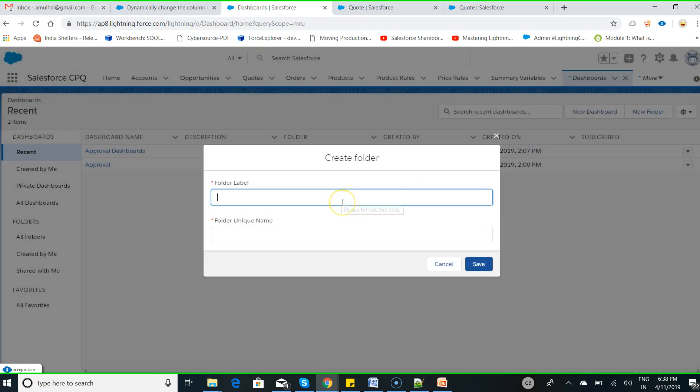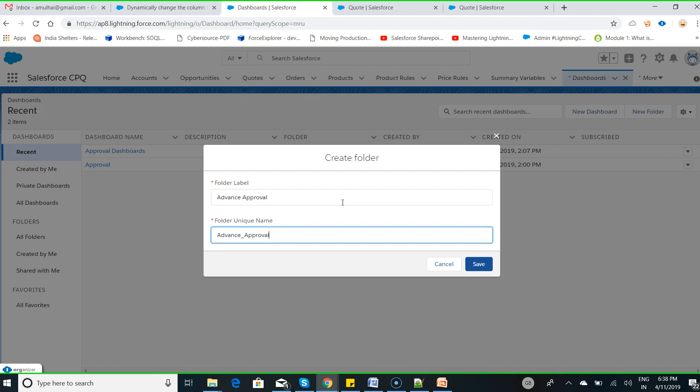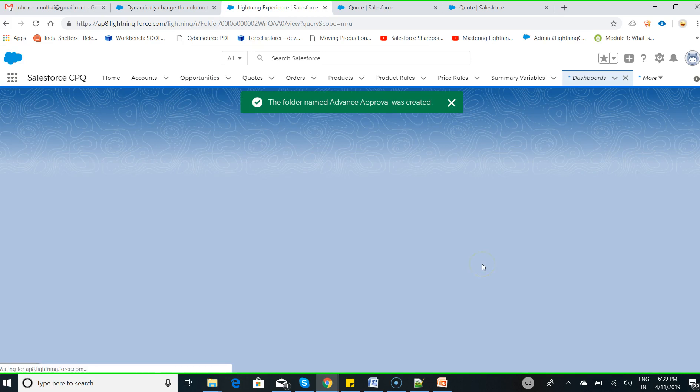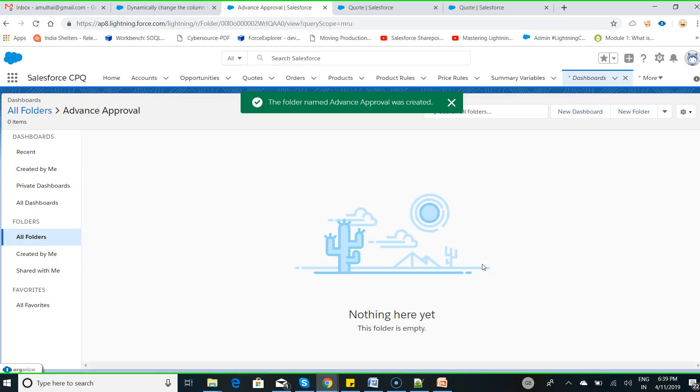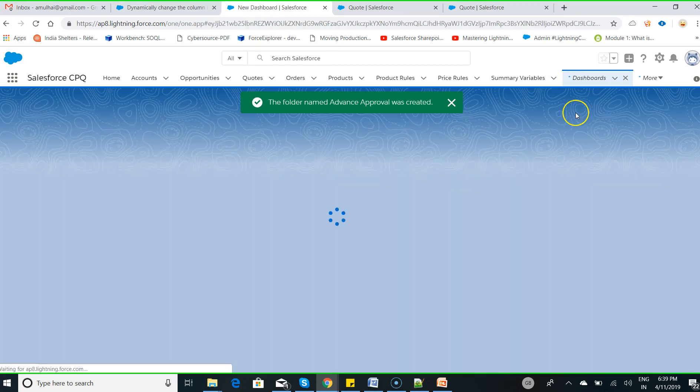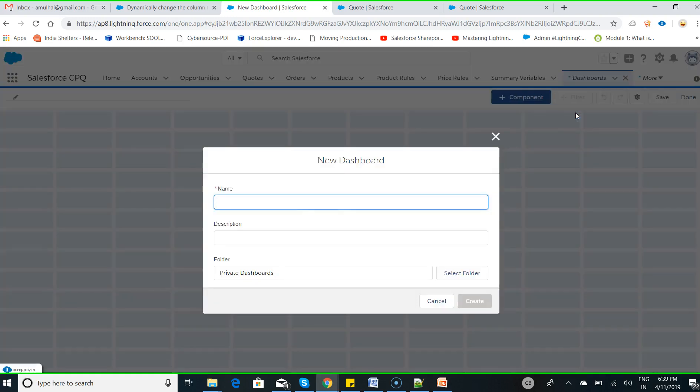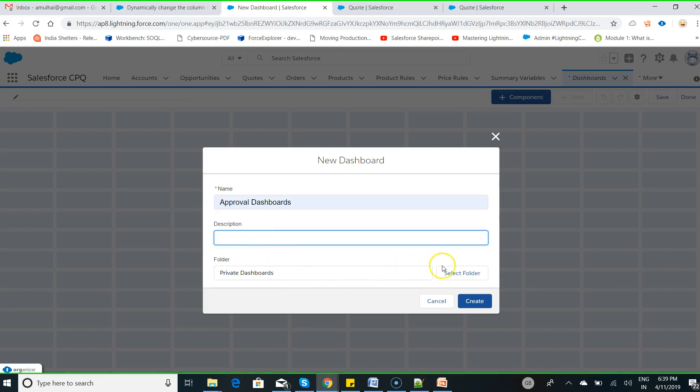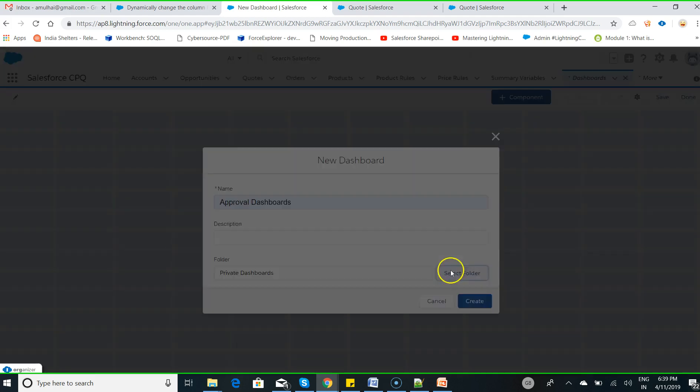Search for dashboard, click on dashboard, click on new folder. Type a folder name called 'Advanced Approval', then hit save. Now it's time to add a new dashboard under that Advanced Approval folder.